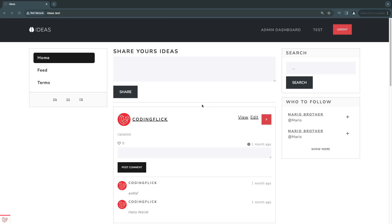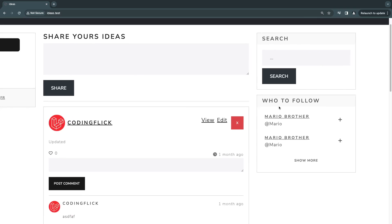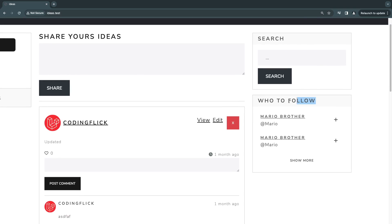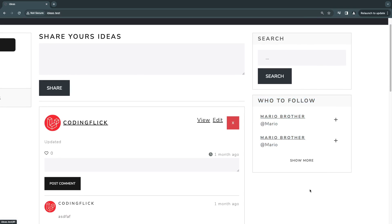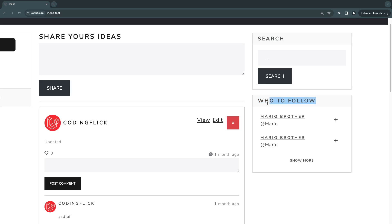Hey guys, welcome back to another episode. Today we are going to work on our 'Who to Follow' box — it's something we still haven't implemented, so that's going to be our main focus for today's video. I also want to apologize — we haven't had any new episodes in almost 10 days or maybe two weeks. Unfortunately I was extremely busy and also got sick at the same time.